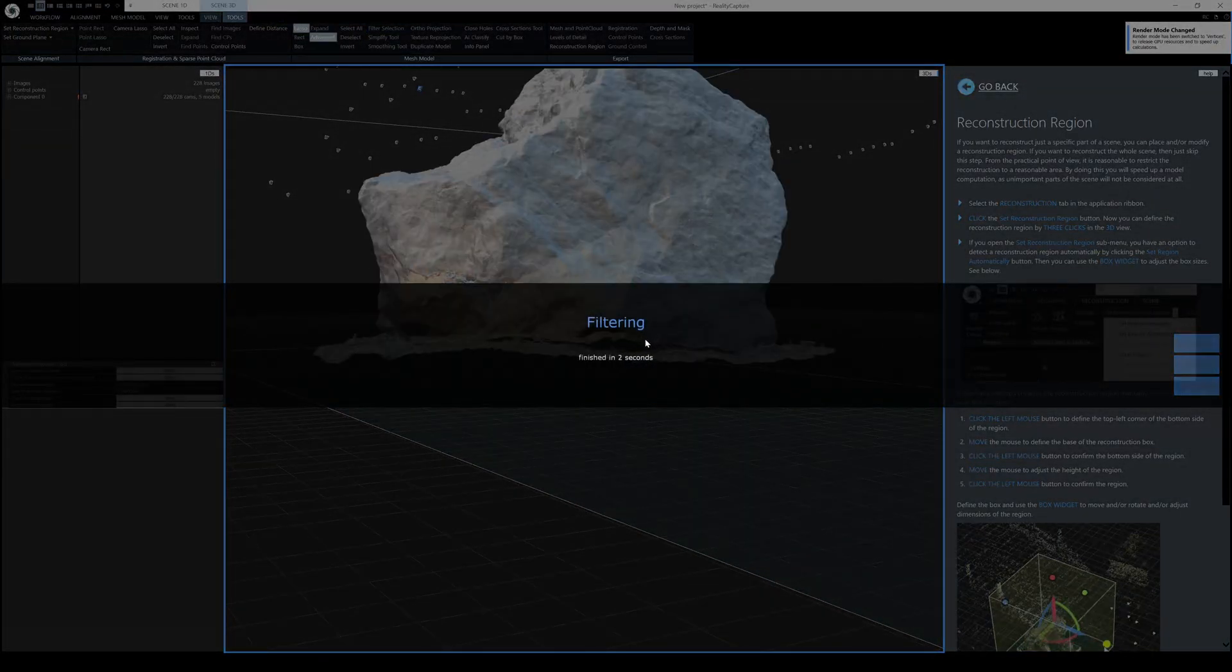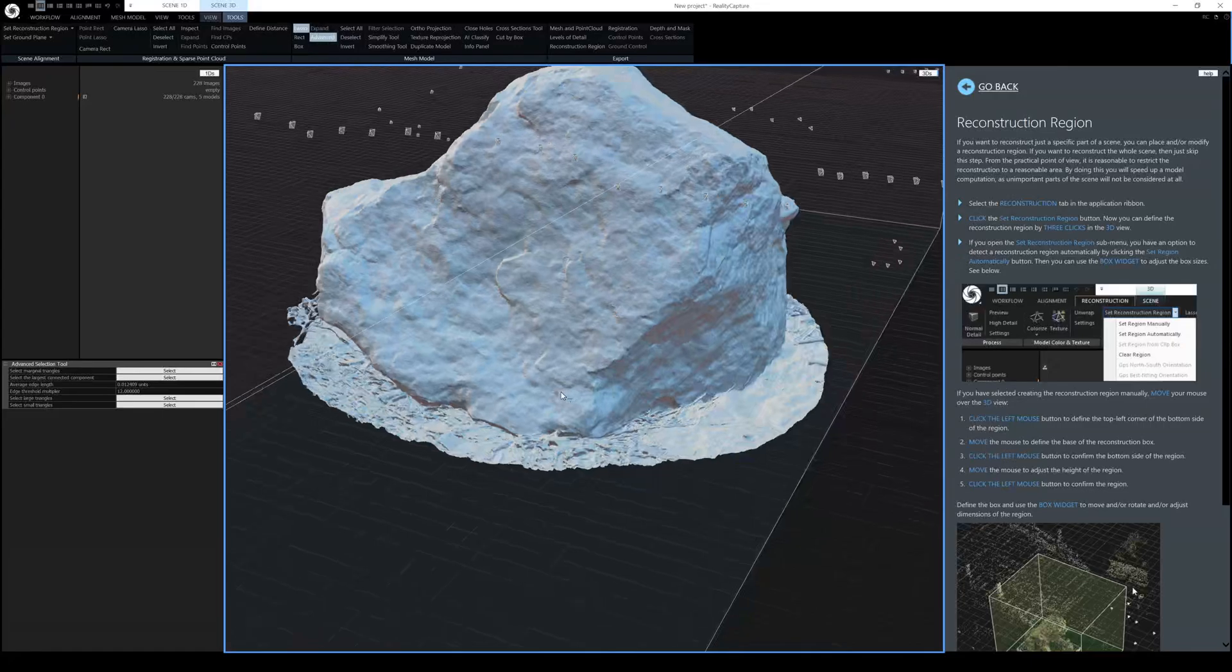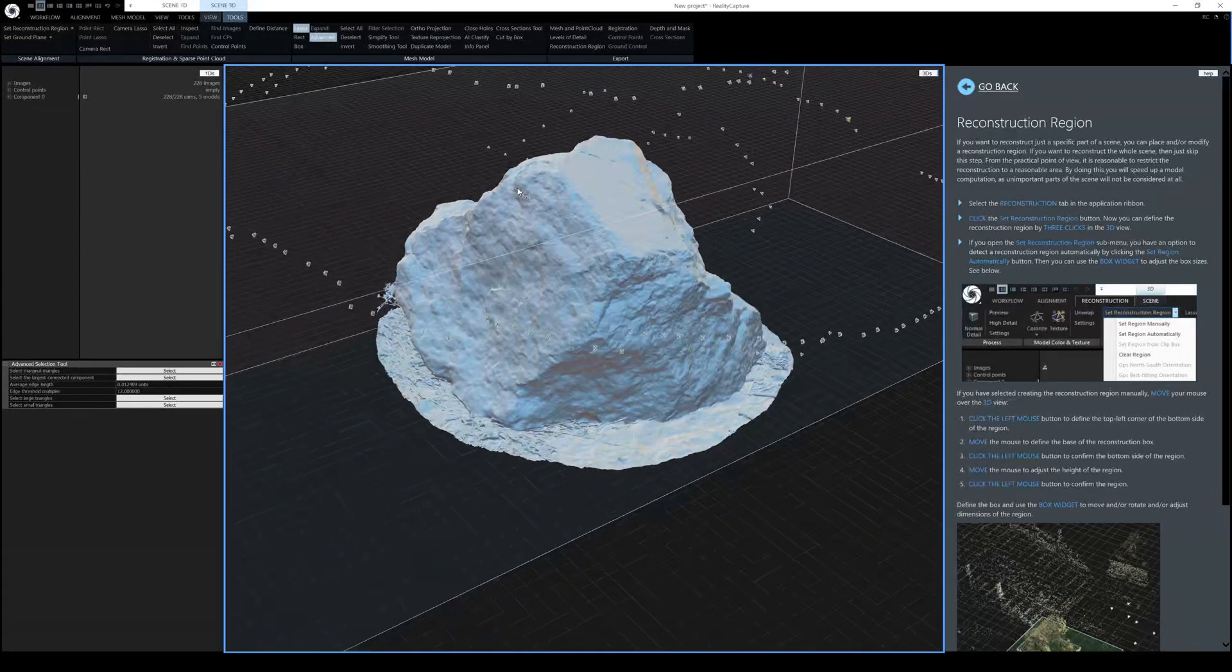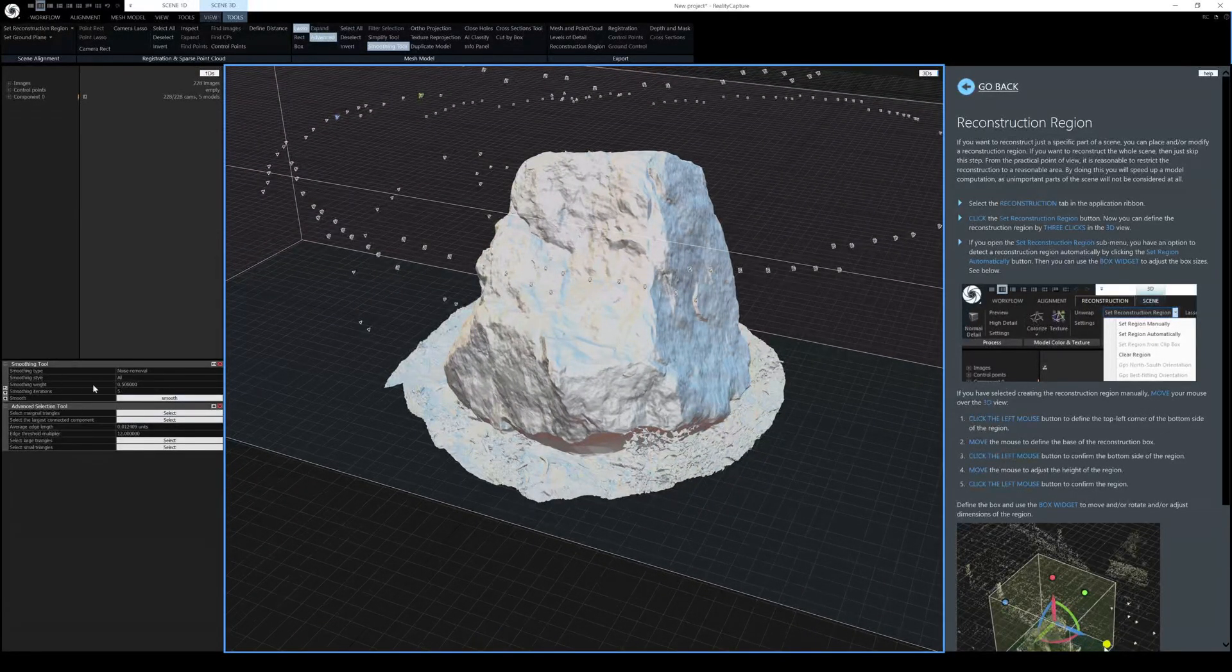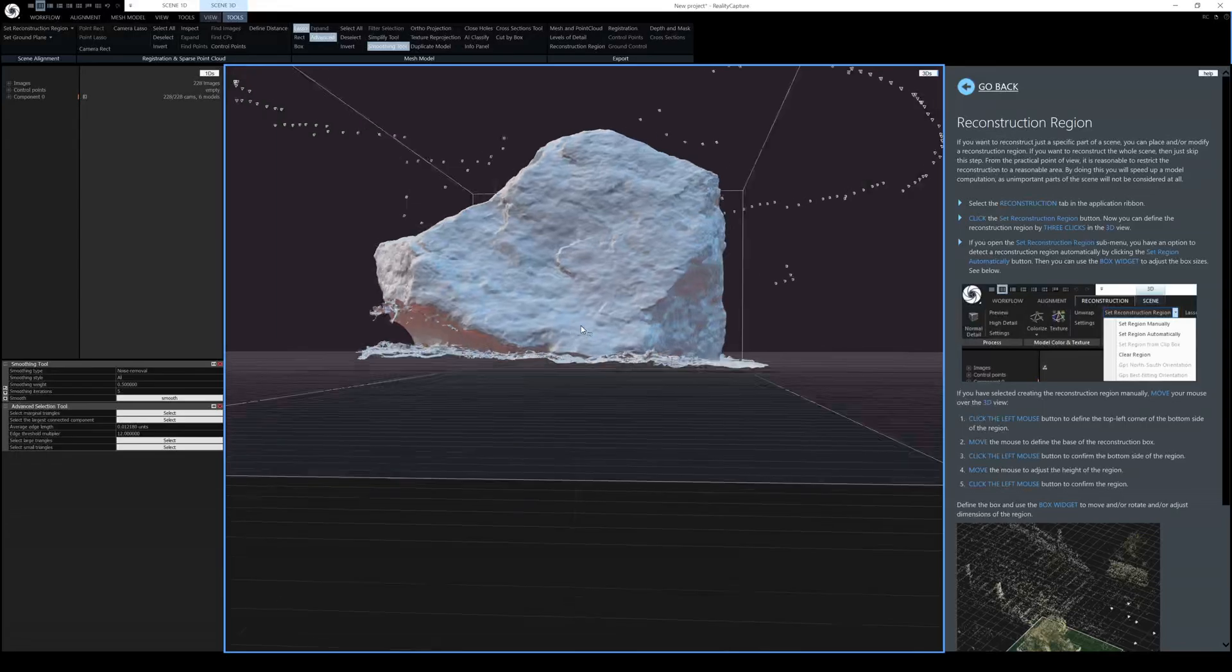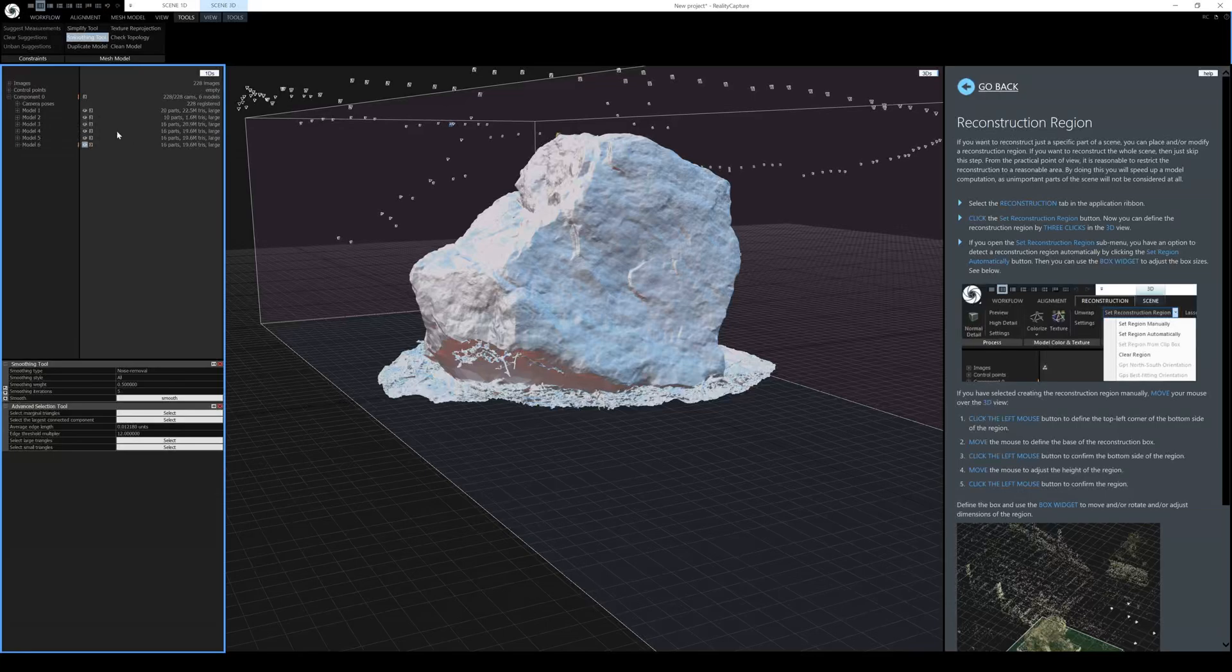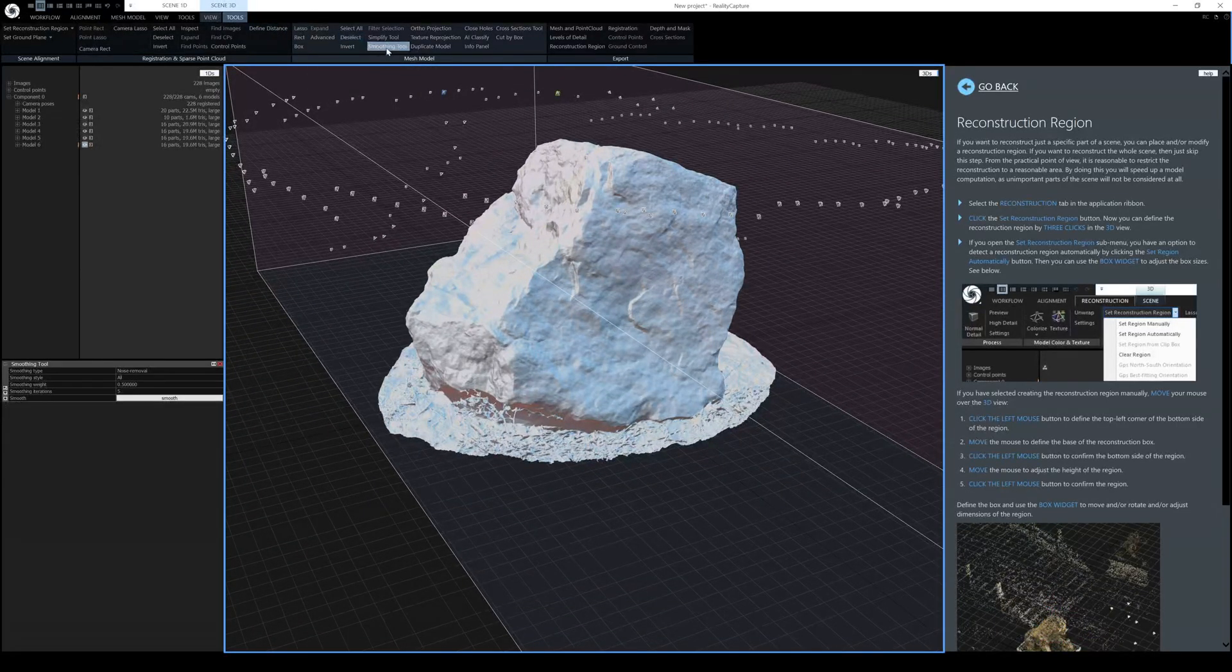Now you're going to see we have a hole down here, but that's okay because we're going to put it on top of an environment anyway. Looks pretty good. Obviously you can keep working on it if you want, but for the sake of this tutorial, we are good here. Let's smooth it out. And I'm just going to select noise removal. And so you can see it kind of closed some holes a little bit. And if you go to component right here, you're going to see we have component zero, model six. We have 19.6 million triangles now and original was 22.5. So we got rid of quite a bit.